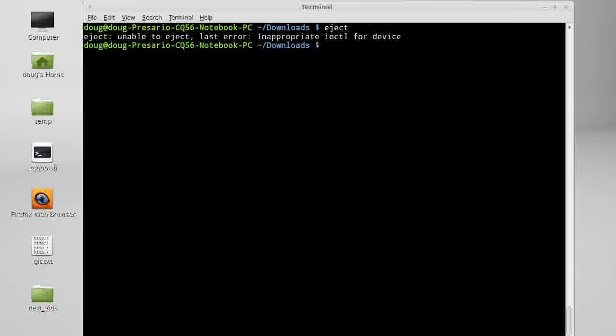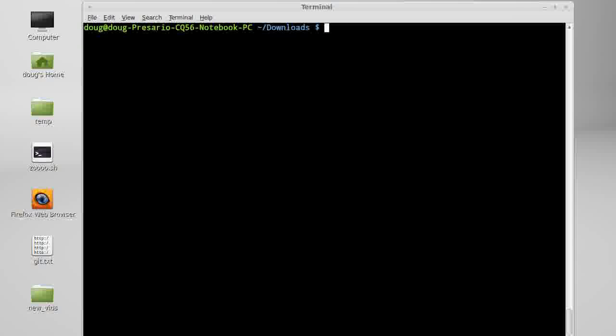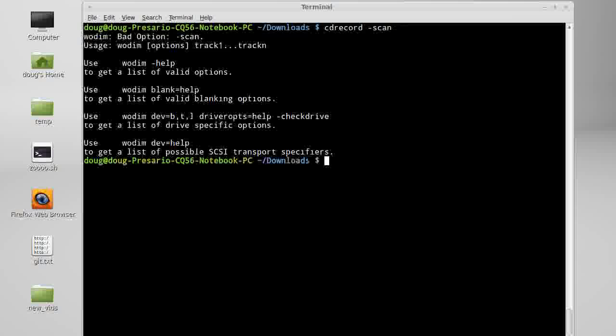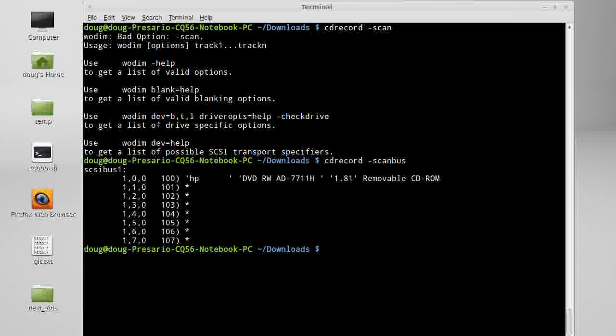Now this is not a tutorial on how to burn a CD, but if anybody's having trouble with burning software, this is a really good way to learn really fast, and what I'm going to do is I'm going to use cdrecord. Now I can say cdrecord scanbus.